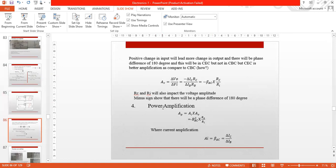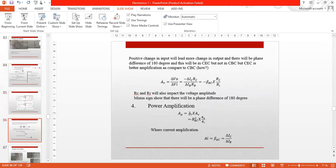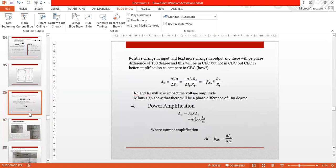Similarly, the power amplification formula is equal to current amplification multiplied by voltage amplification. The current amplification AI equals beta AC, which is del IC over del IB. So the power amplification formula combines beta AC and the ratio RC over RI. In the next lecture, we will discuss the transistor as an oscillator.